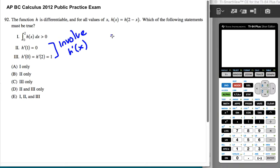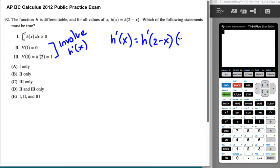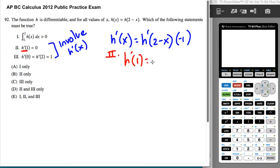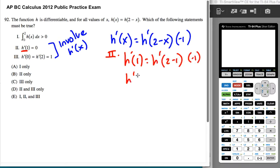So h prime of x should be h prime of the stuff inside it times the derivative of the stuff, which means there'll be a negative 1. So let's look at this and find h prime of 1. h prime of 1 would be h prime of 2 minus 1 times a negative 1, which means h prime of 1 is negative h prime of 1.